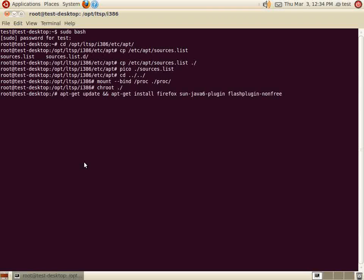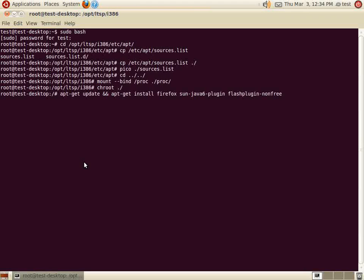The first command, apt-get update, tells the server to update its package list with the newest packages available for download. The second command, apt-get install, tells the server to install the specified packages. We are going to install the packages Firefox, sun-java6-plugin, and flashplugin-nonfree.